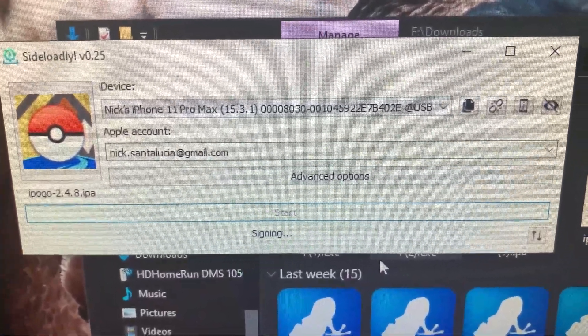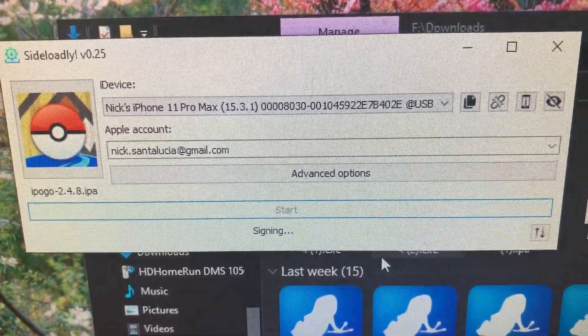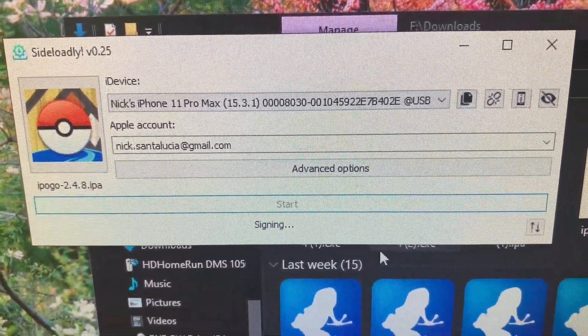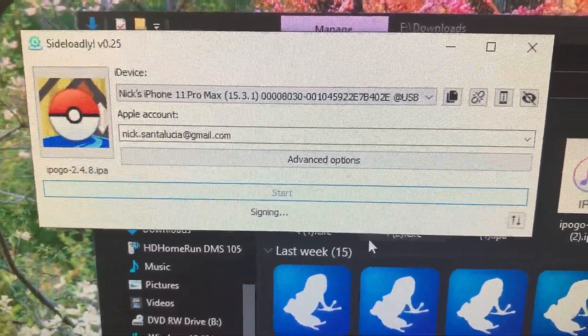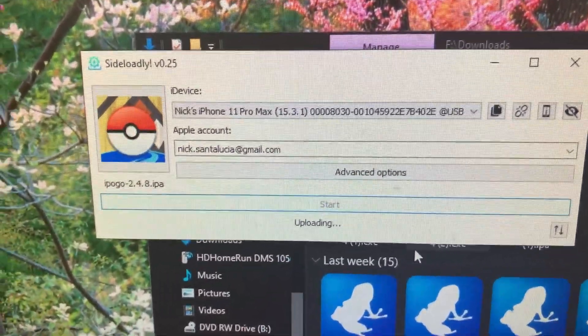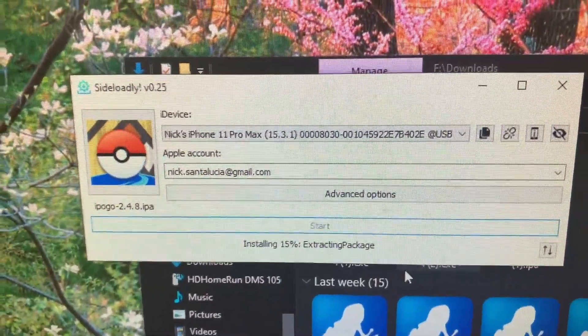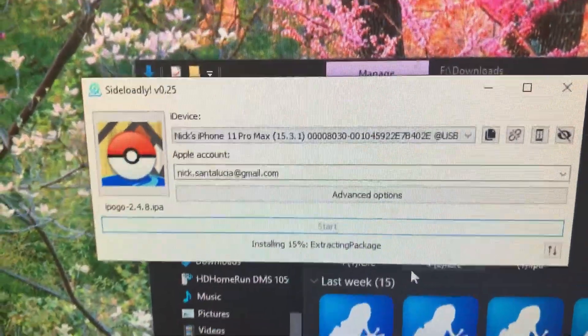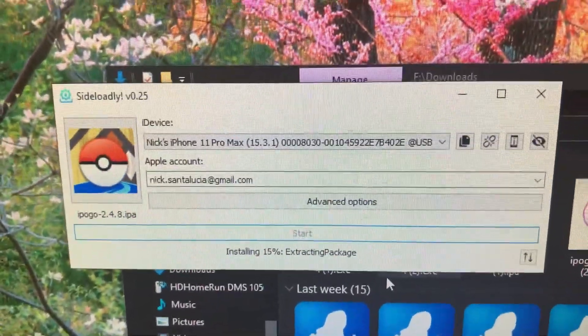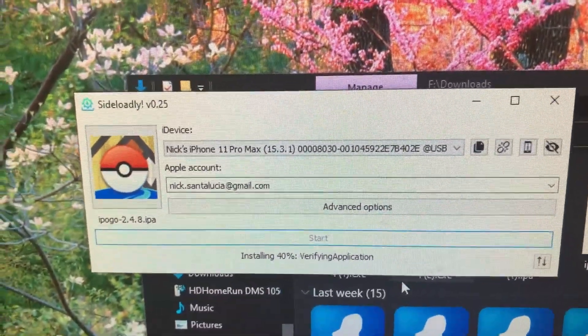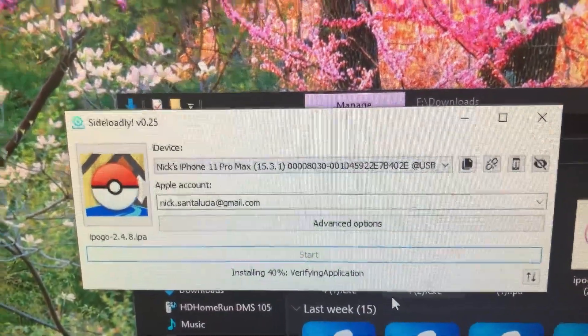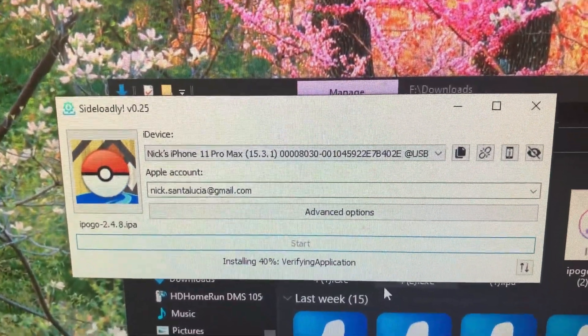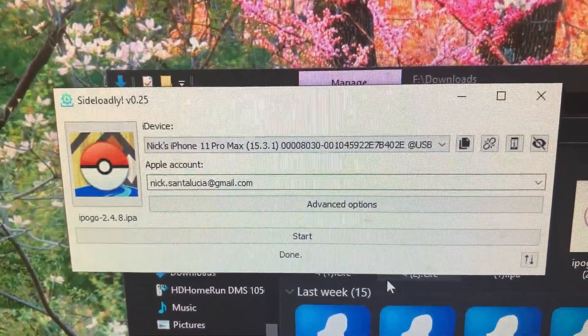Then it goes through and it starts signing it. It takes just a couple minutes. Then it starts uploading it to your phone. You can see it extracting the package. The whole thing goes pretty quickly, just a couple minutes. And it's done.